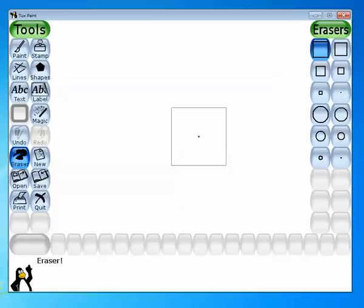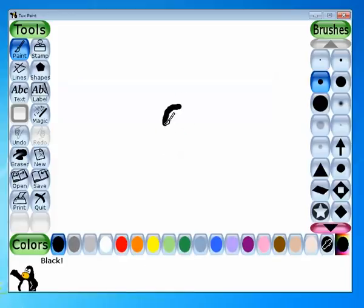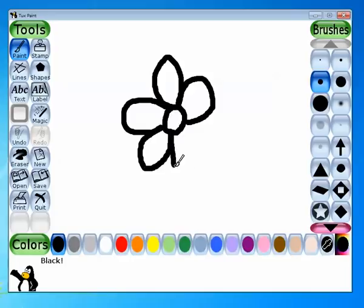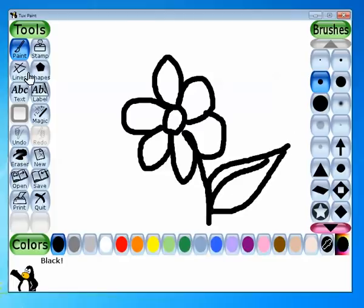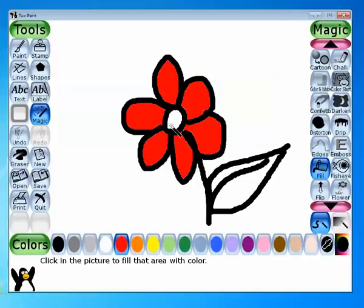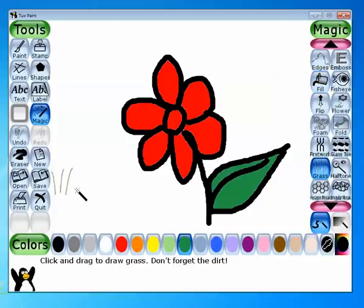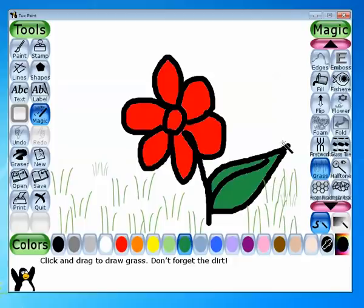Now we will see the grass magic. The grass magic applies the grass effect to the picture. I'll draw some flowers using the paint tool with black color — my flower is ready. Now I'll apply some color using the fill tool from the magic tool, selecting green color. Then I'll select the grass effect from the magic tool sub-toolbox. On the drawing area, the grass is automatically applied.